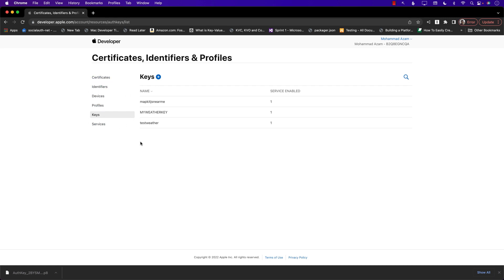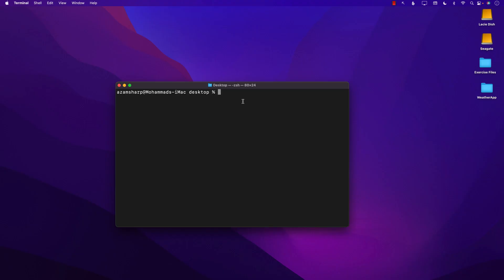That's pretty much everything on the developer portal. Next, we need to use our own server to authenticate against the WeatherKit RESTful API and then retrieve the weather data such as current weather. There are many ways to create a server, but since I know JavaScript, Node, and Express.js, we'll use that approach. If you're using Vapor, Django, ASP.NET, or Ruby on Rails, the steps will be exactly the same.